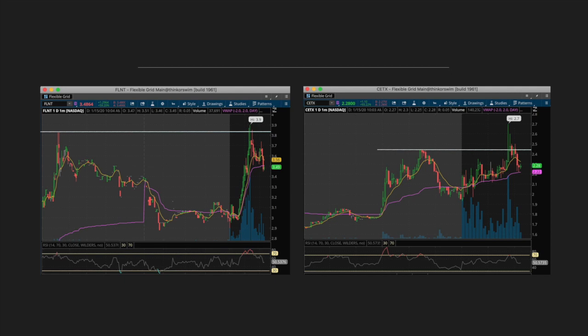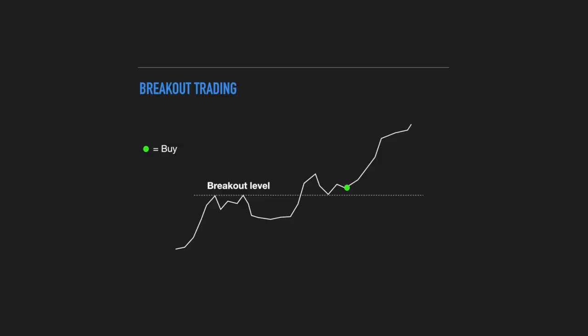Going back to these examples, you can see that both FLNT and CETX only very briefly broke above their previous resistance levels — their pre-market highs — before coming straight back down. Because this strategy requires you to wait for past resistance levels to become a level of support, you would completely avoid buying into these false breakouts and save yourself from taking those losses.